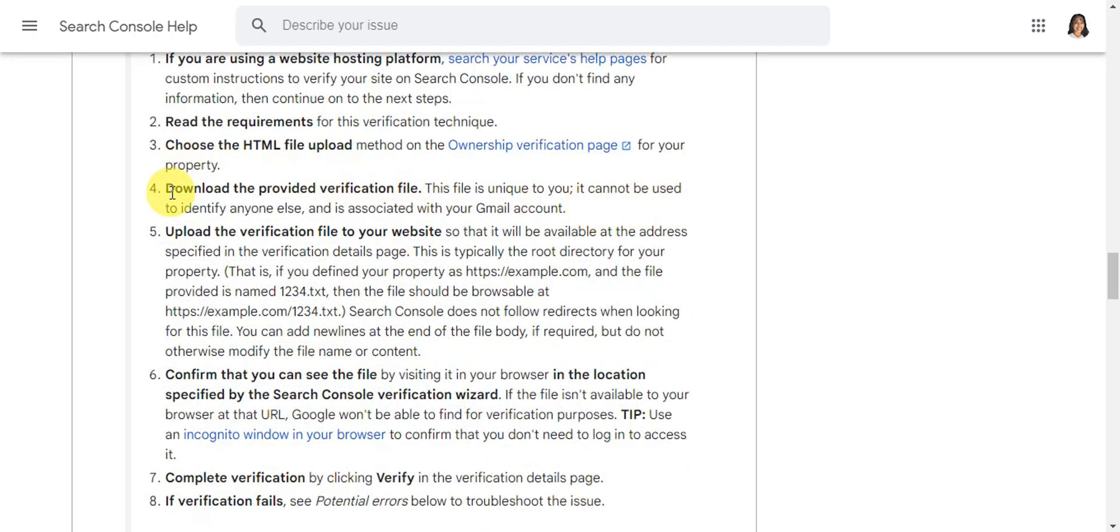The next thing is to download the provided verification file. This file is unique to you, it cannot be used to identify anyone, and is associated with your Google account.